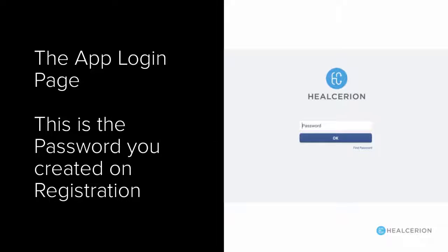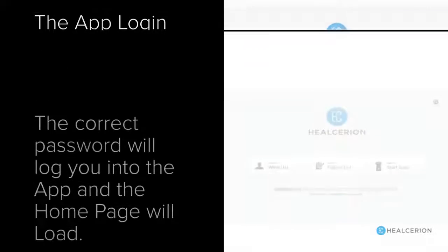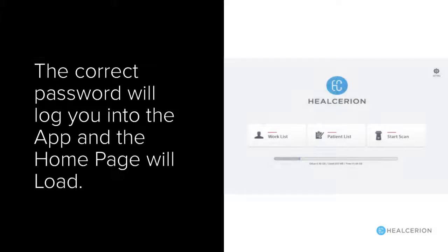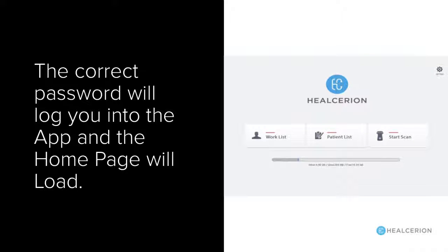Now that you're finished, you'll go to the login page, and this is where you would input the password that you've already created. Once you've logged into the app with your password, you will come to the home page of the app.